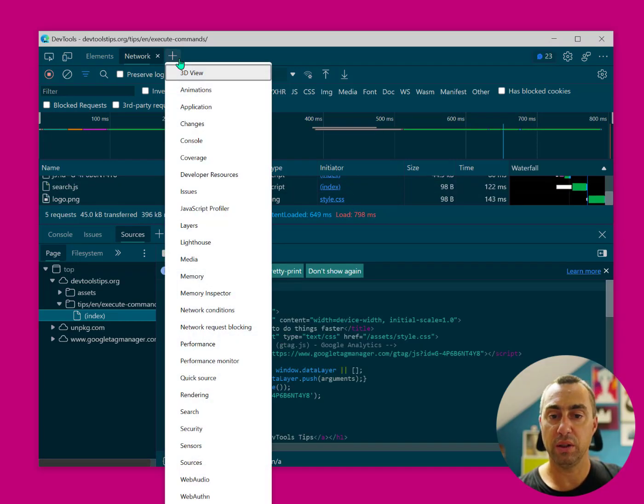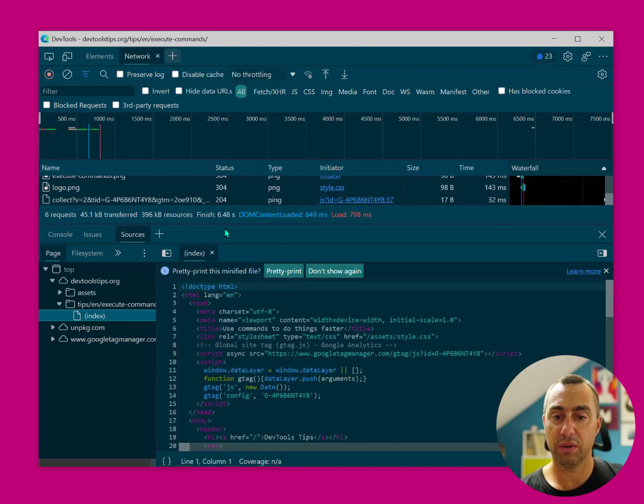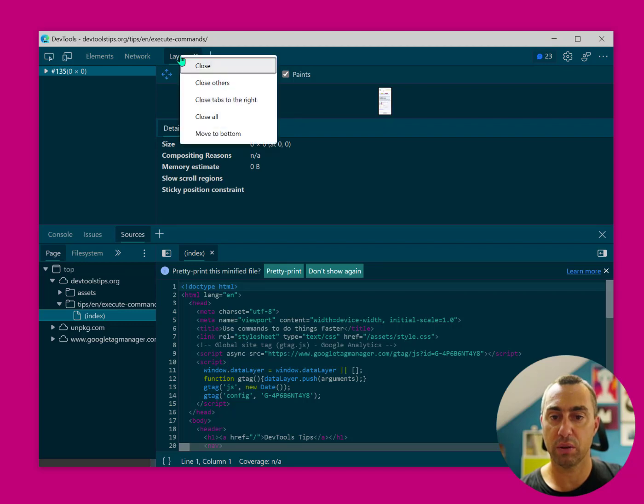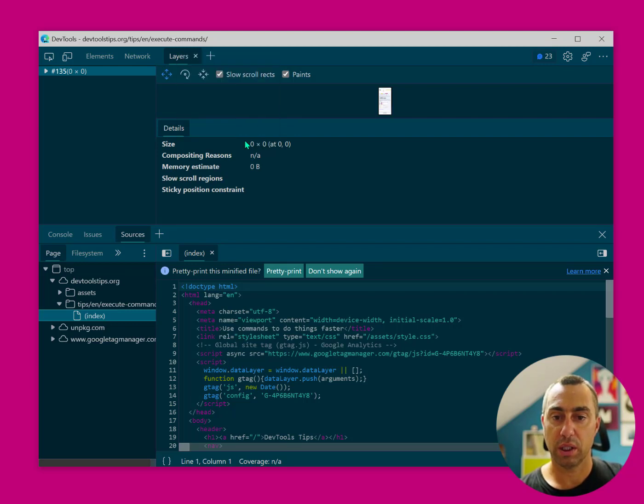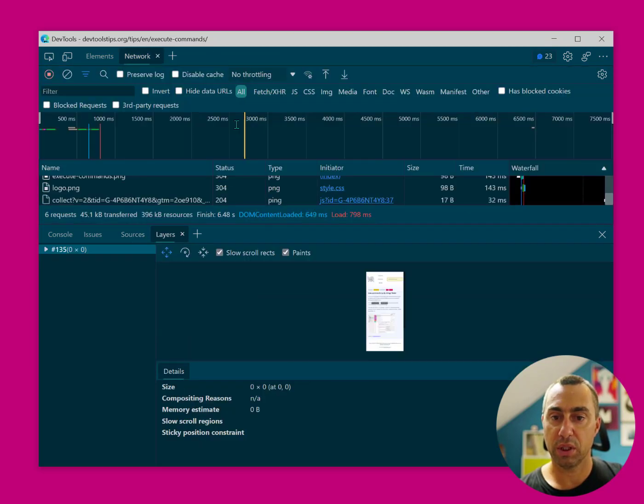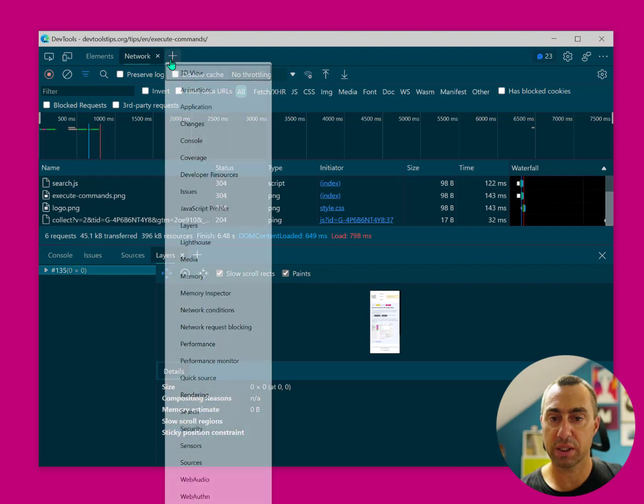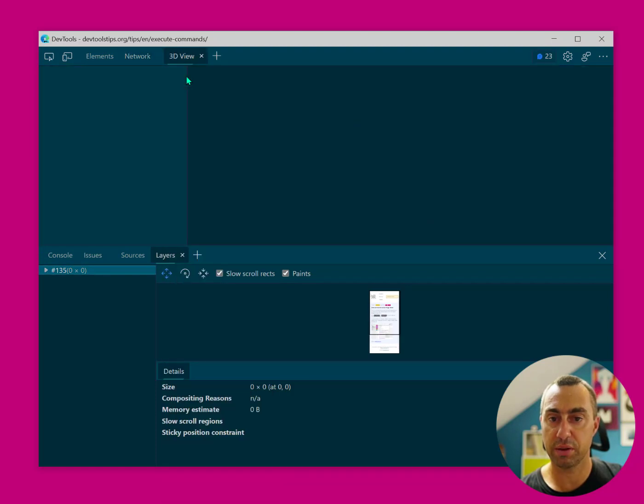And you can do this with any of the tools. I can have the Layers panel down at the bottom or up at the top. Maybe I want to see the layers as well as the 3D view,